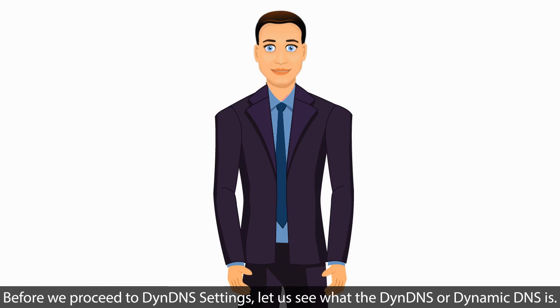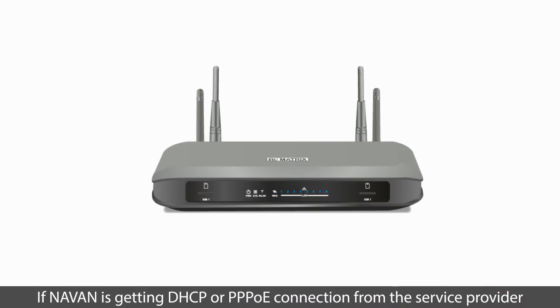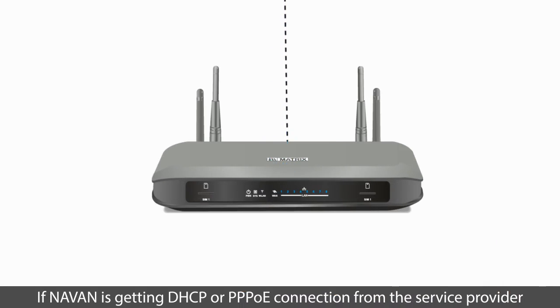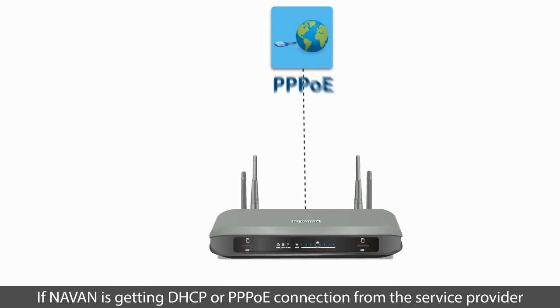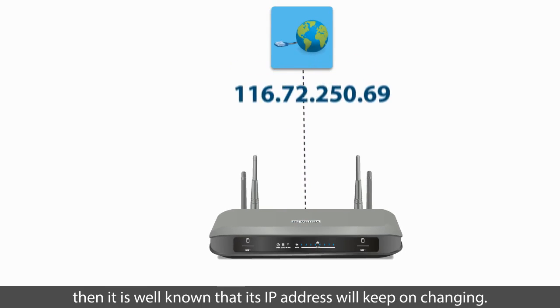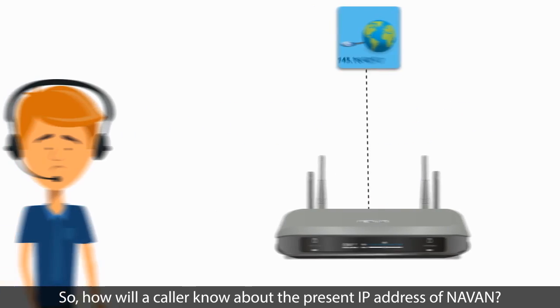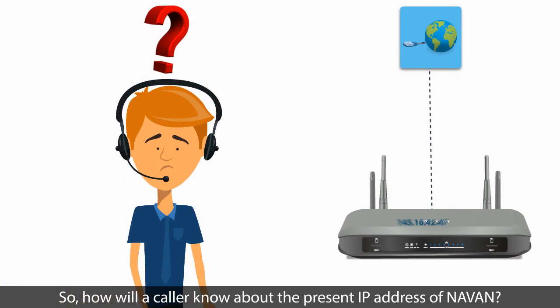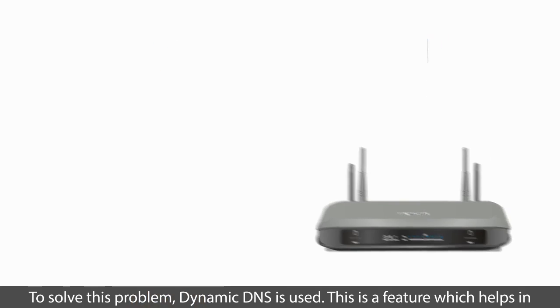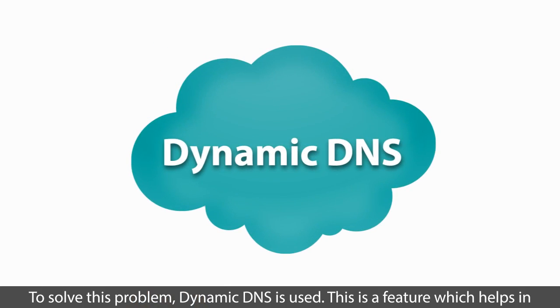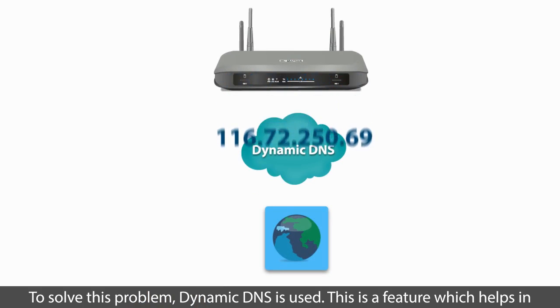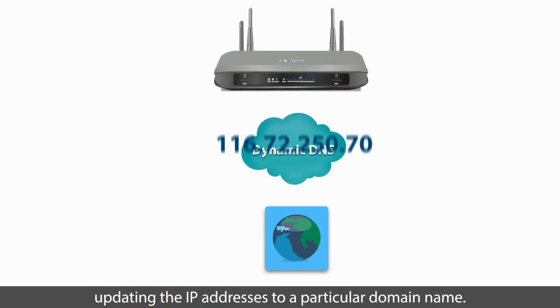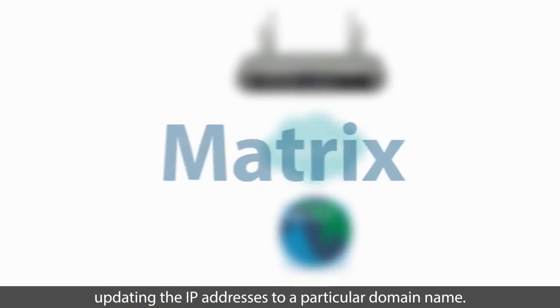Before we proceed to DynDNS settings, let us see what the DynDNS or Dynamic DNS is. If NAVAN is getting DHCP or PPPoE connection from the service provider, then it is well known that its IP address will keep on changing. So how will a caller know about the present IP address of NAVAN? To solve this problem, Dynamic DNS is used.